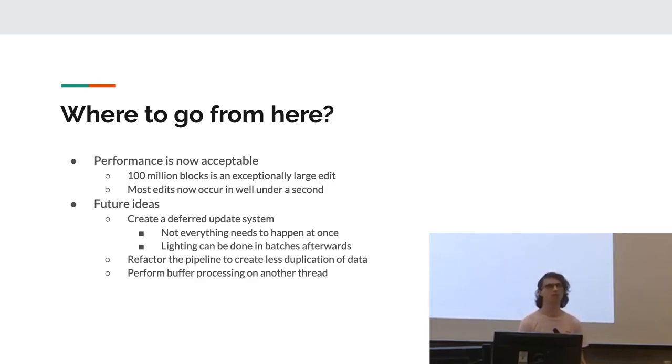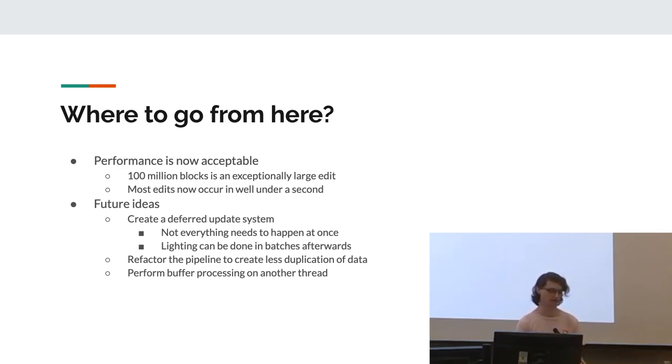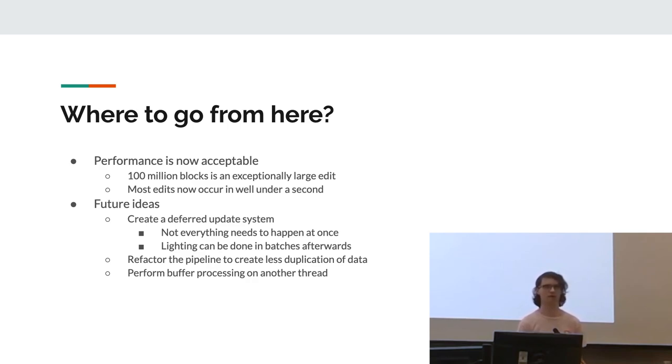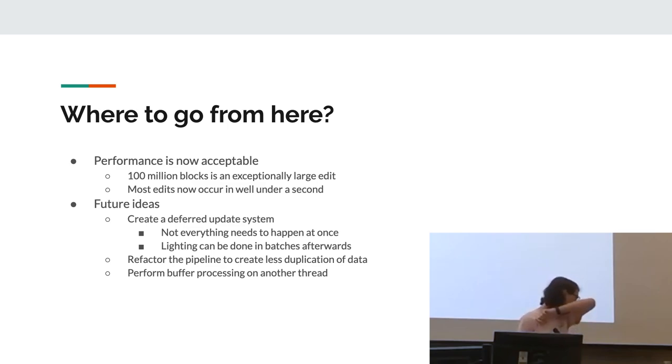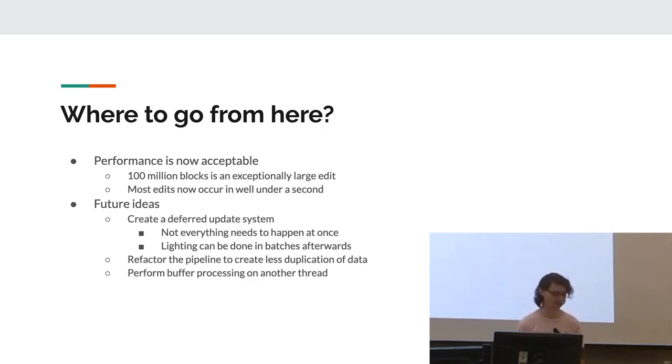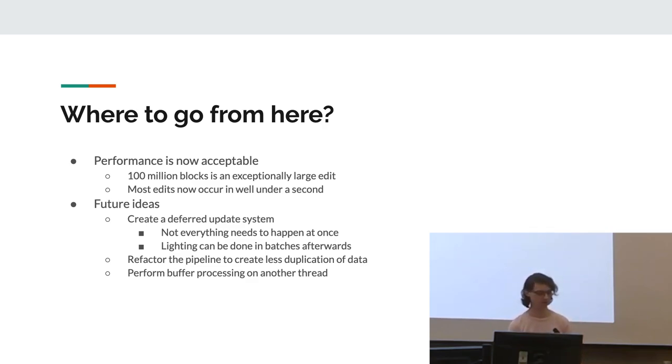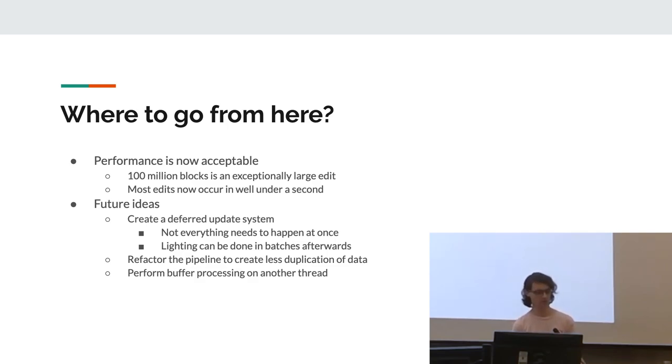So at this point, we decided that performance was now acceptable. You can do 100 million block edits in a shorter time. It didn't really impact user behavior. And most edits now occur in well under a second. We also came up with some future ideas, such as creating a deferred update system, because not everything needed to happen at once, refactor some of the pipeline to create less duplication of data, and perform the buffer processing on another thread.